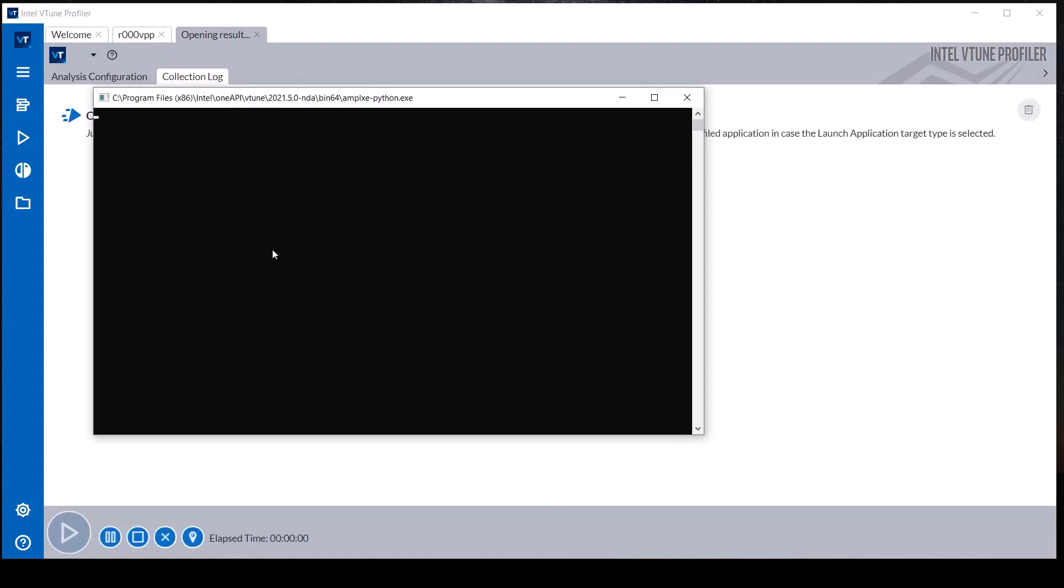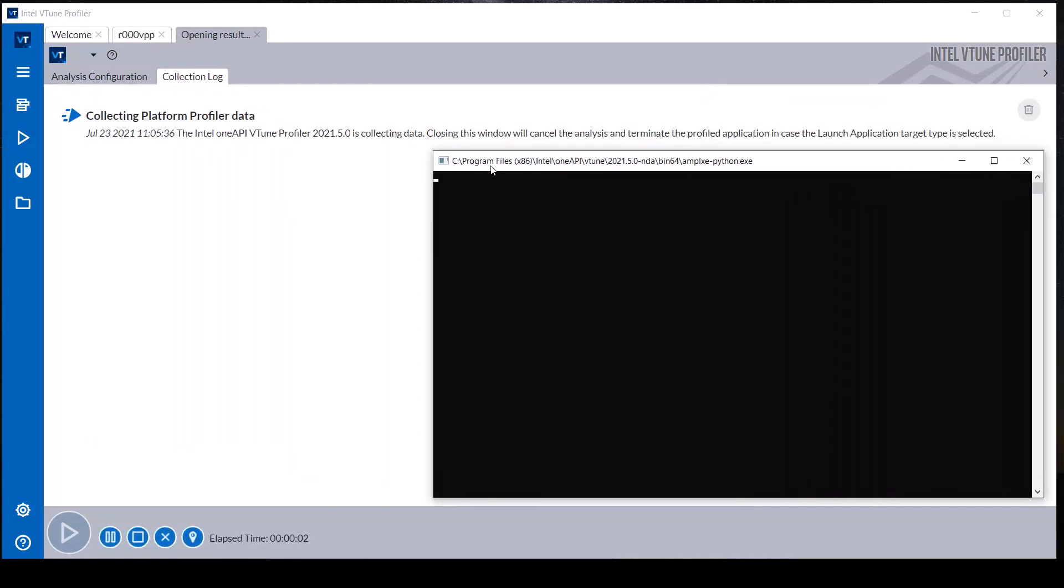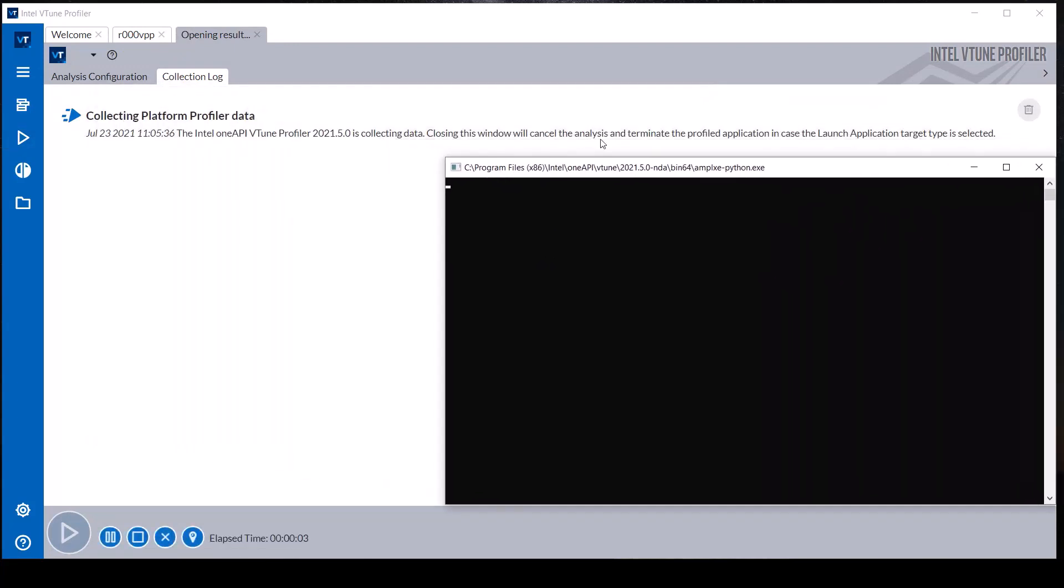This demonstration workload runs for about three minutes, so much of the execution time is cut from this video.